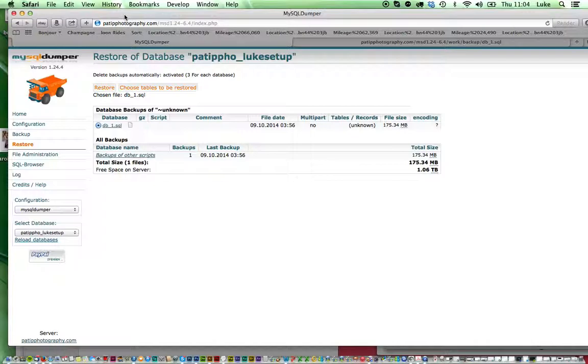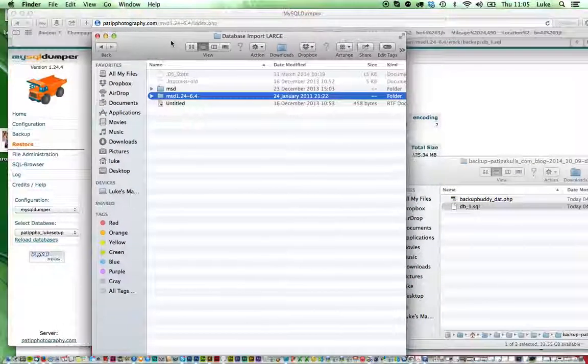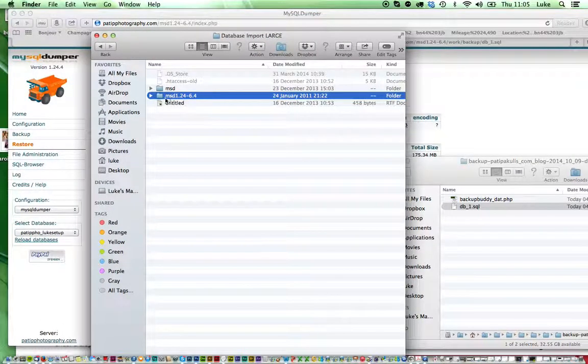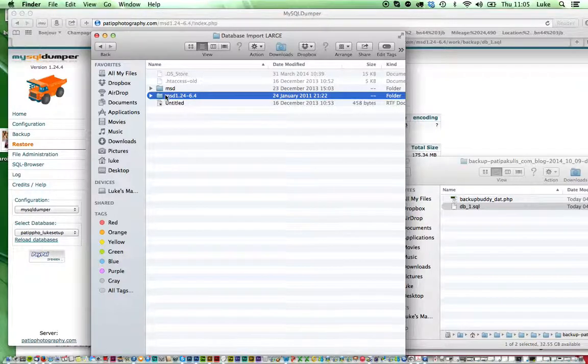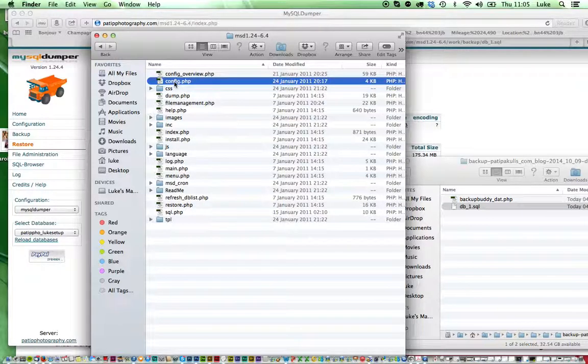Basically what you'll do is you'll go to MySQL Dumper website and you'll be able to download the package. You can see here, MSD 1.12. If you look inside there, you'll see a config file.